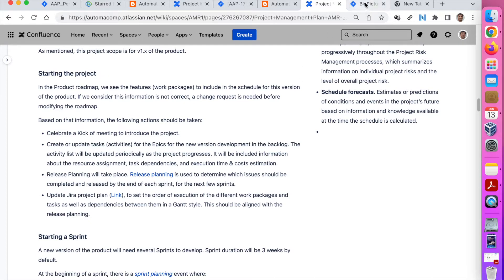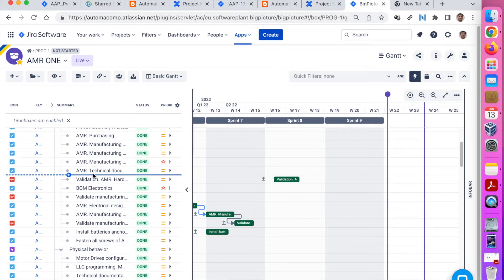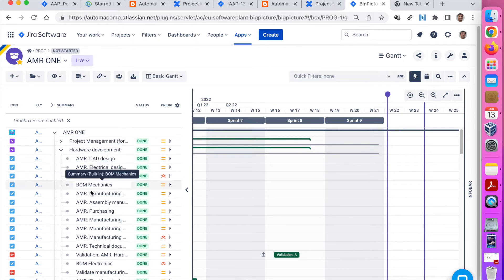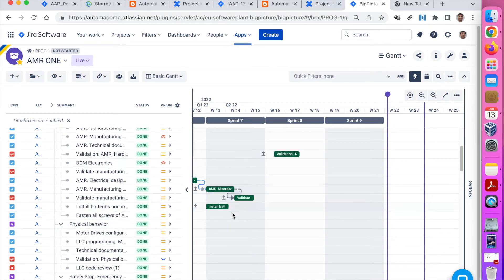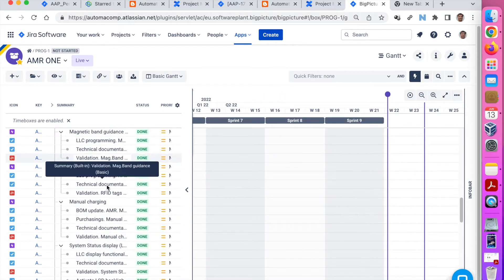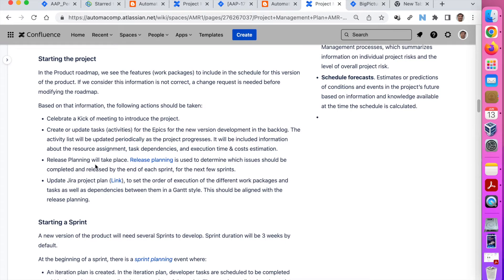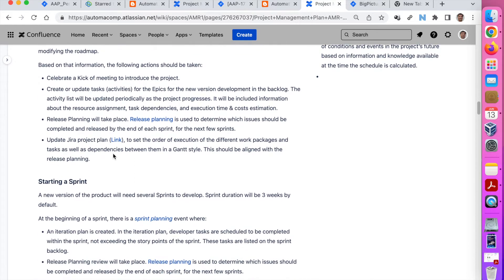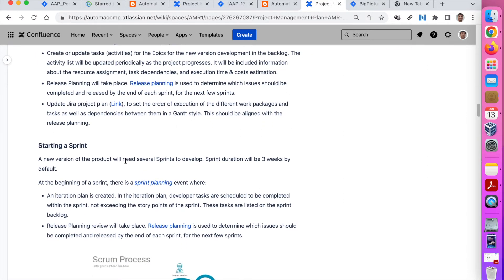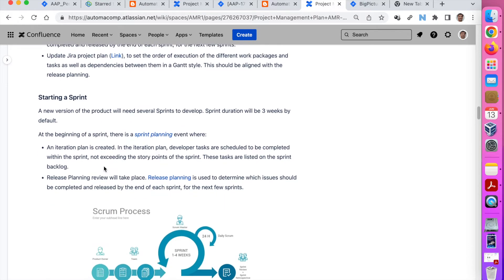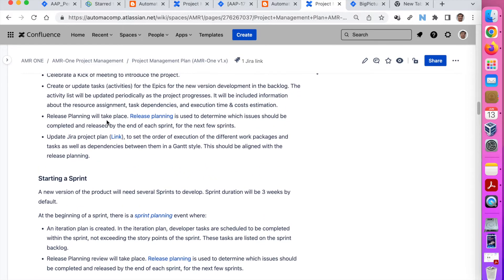From the work breakdown structure, we end up splitting the different epics into tasks. We can estimate when we are going to do that, because we define the sprints and when these different tasks will happen. This is the release planning. I personally use Jira, but you could use whatever you want. I have a Gantt-style plan because I like it — it gives me more visibility than just having a backlog and knowing what we are going to do in the next sprint. With this I can plan many weeks in advance.